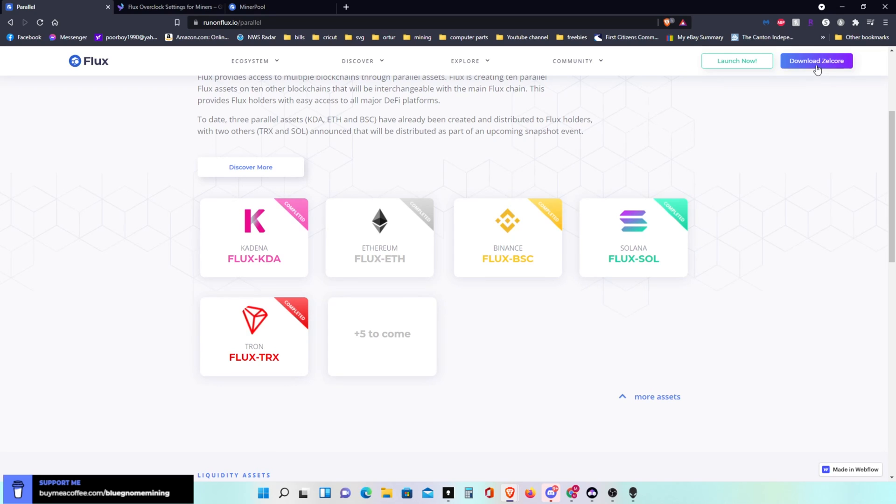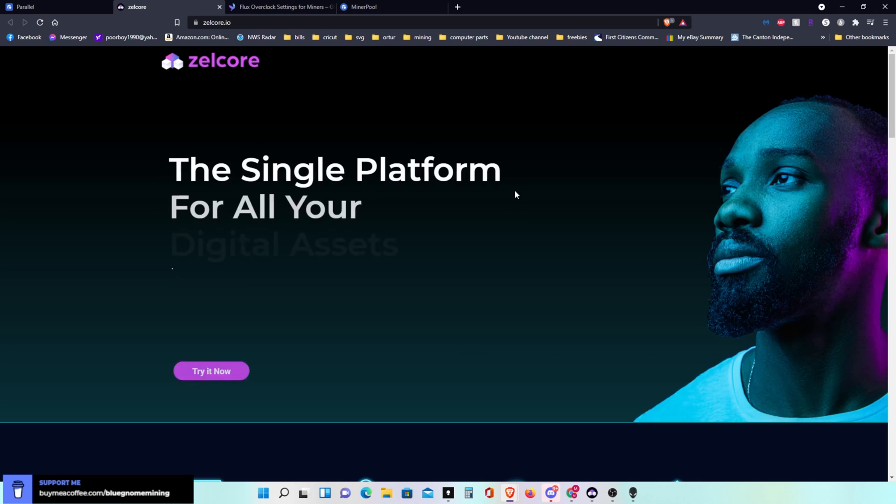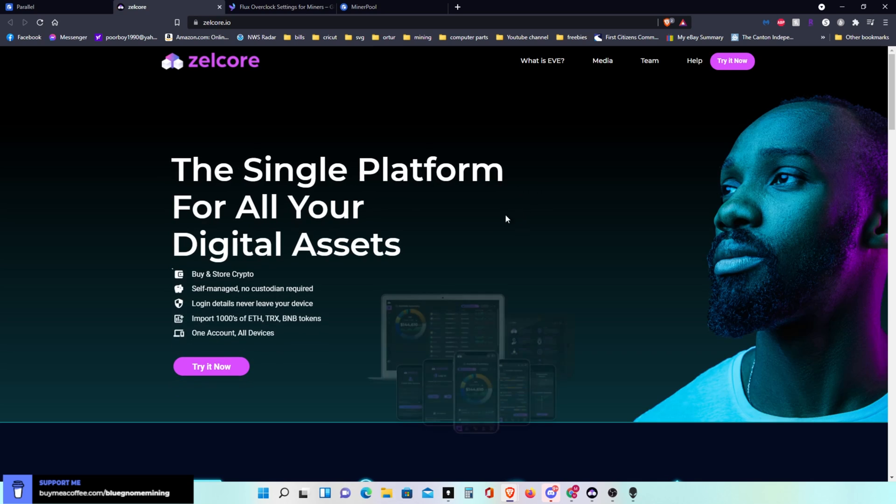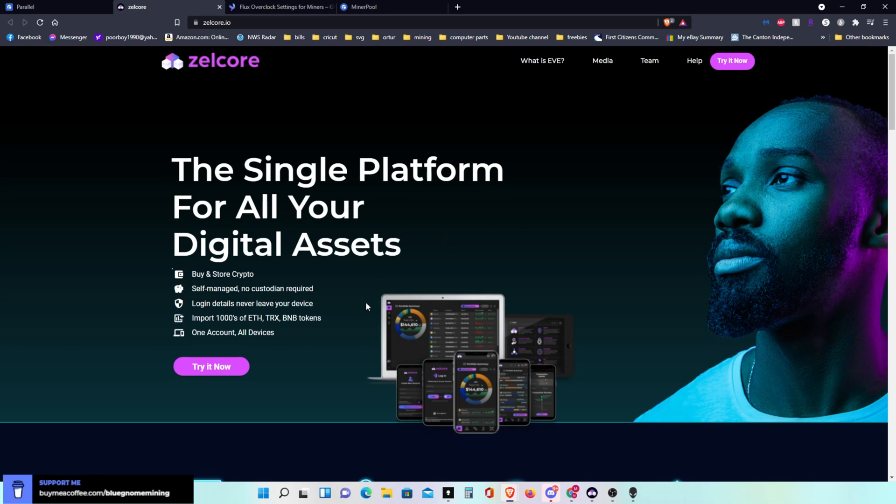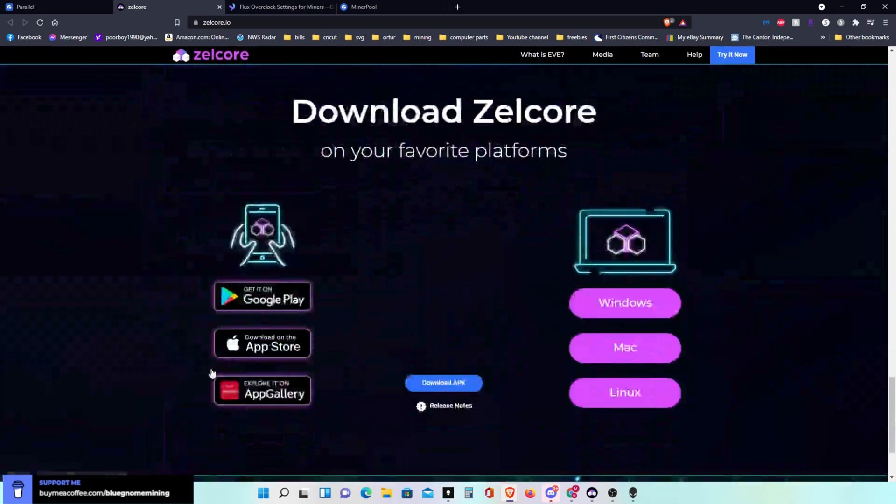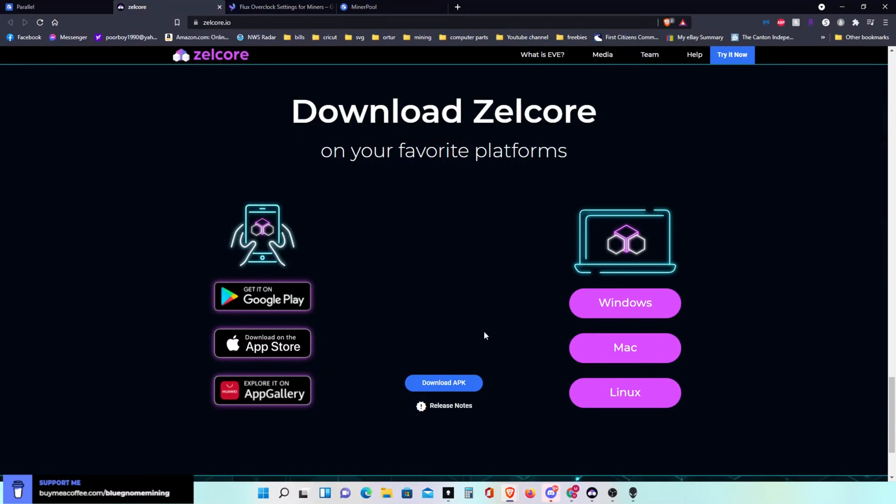If you click on download Zelcore up in the upper right hand corner, it'll take you over to Zelcore here and you click on try it now, which I already have. I've already got this downloaded. You'll click on Windows if you're running Windows, Mac or Linux if you have a Linux machine, or you can actually run it on your phones.